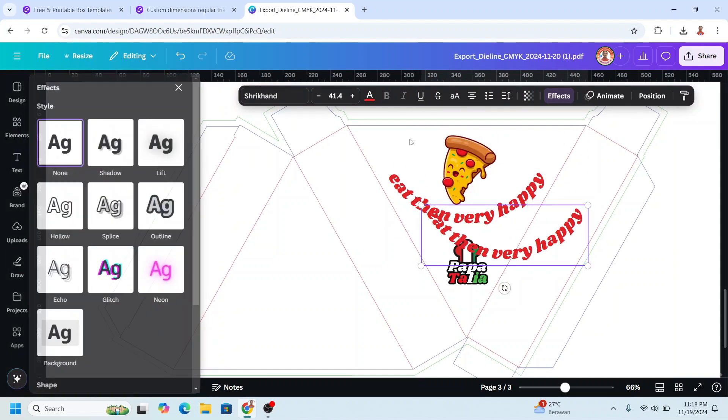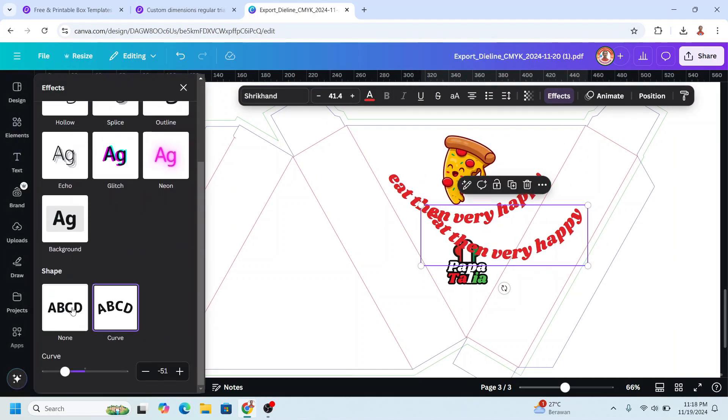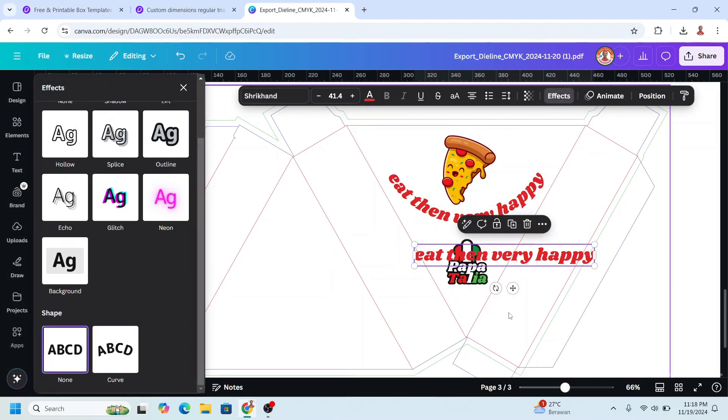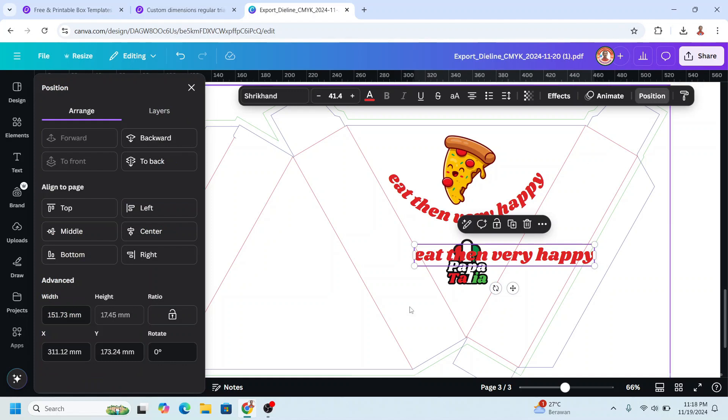I will remove the effect and go to position, and then I will rotate it minus 60.